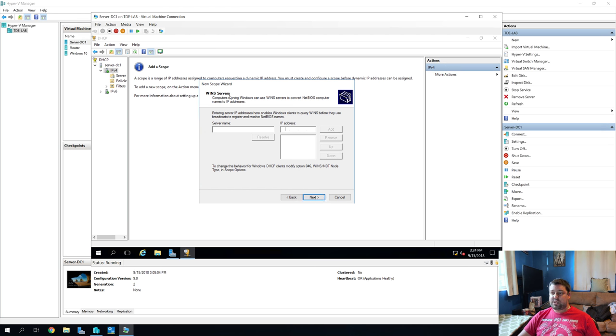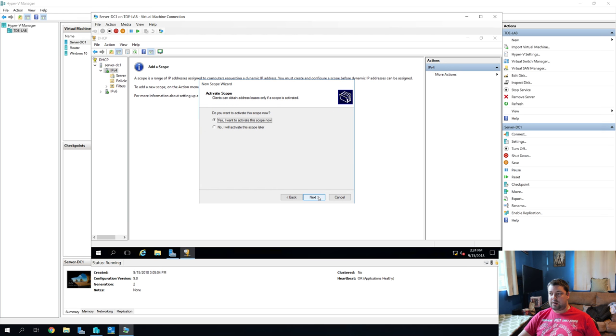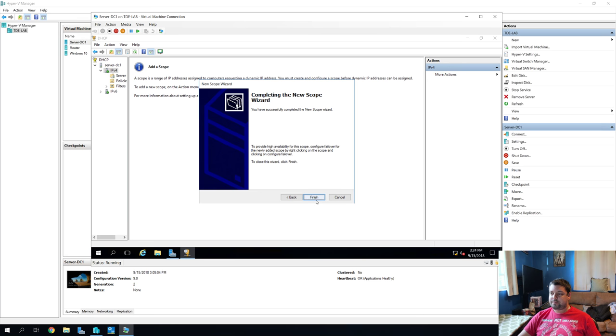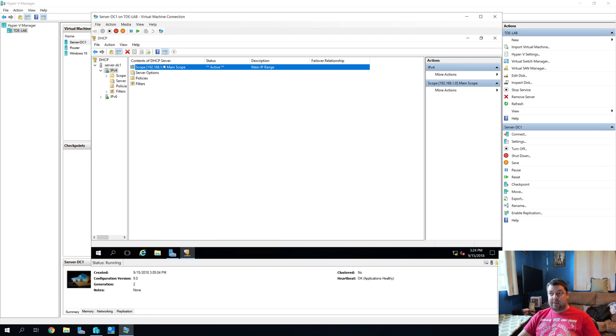And finally, WINS servers. Do we have any WINS servers on the network? No, this is a DNS network. We don't need WINS. So we're going to skip past this as well. And do you want to activate this scope? Yep, I sure do. And finish. Perfect. We have an active scope.